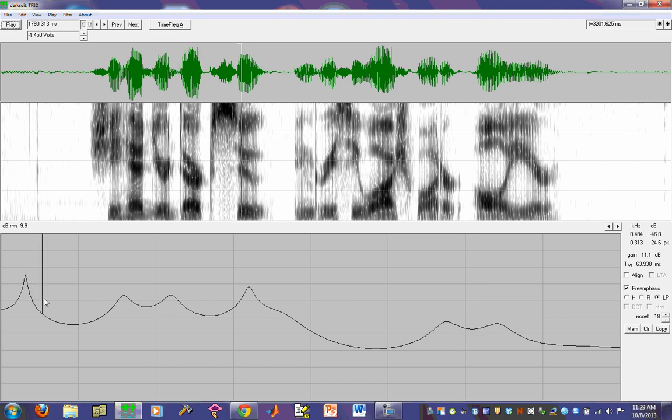And as we slide along, you can see, boom, there we are for the second, and the third, and the fourth formants.